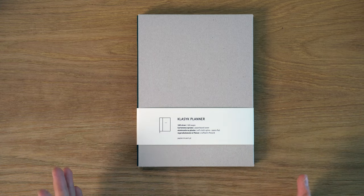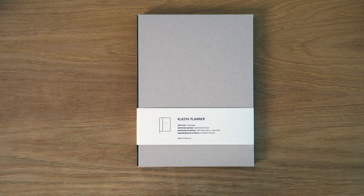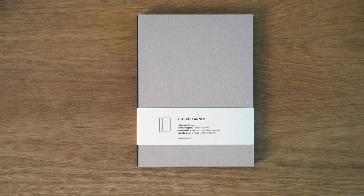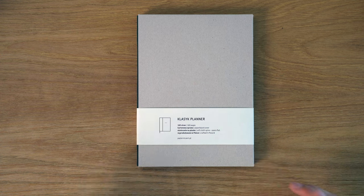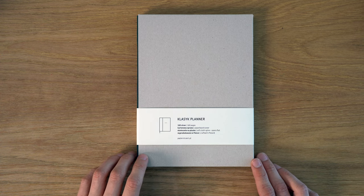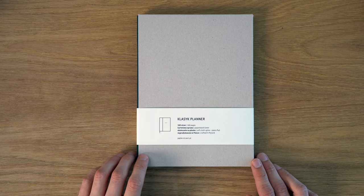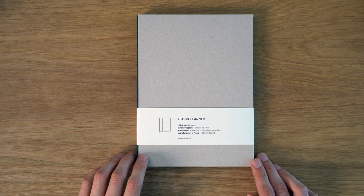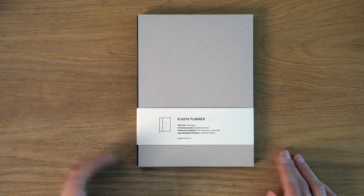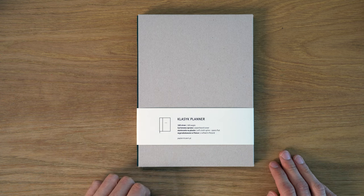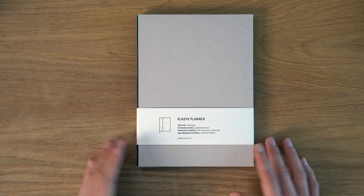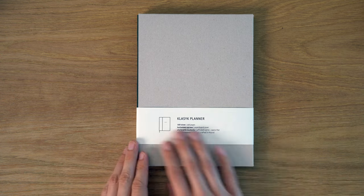These are undated planners, so you can use them, start them at any time of the year, which is what I really like, because for me, I never time that perfectly. Just going through, we have this slipcase here,